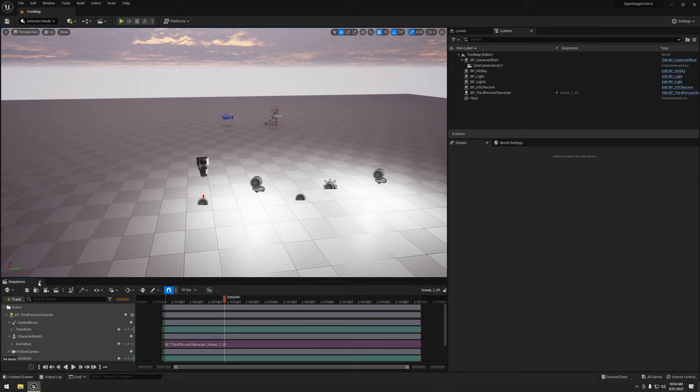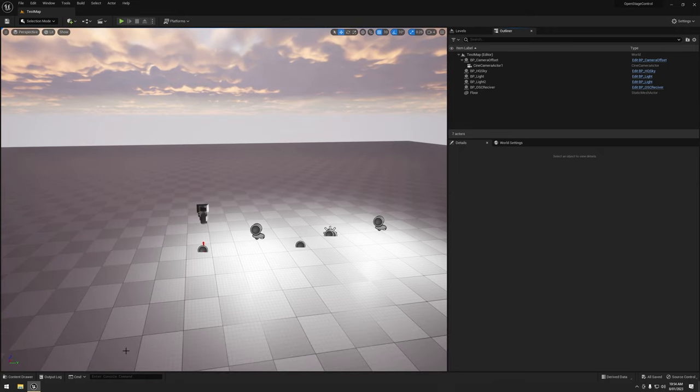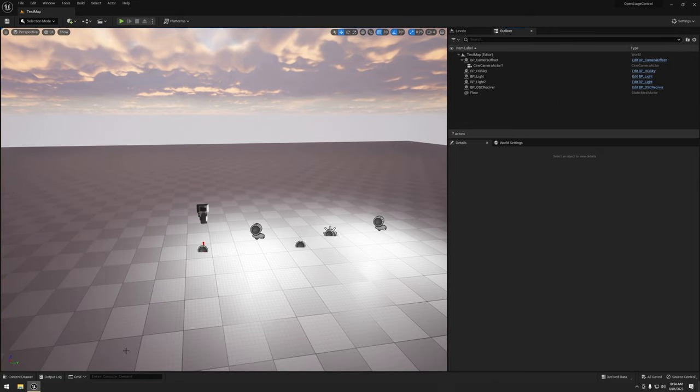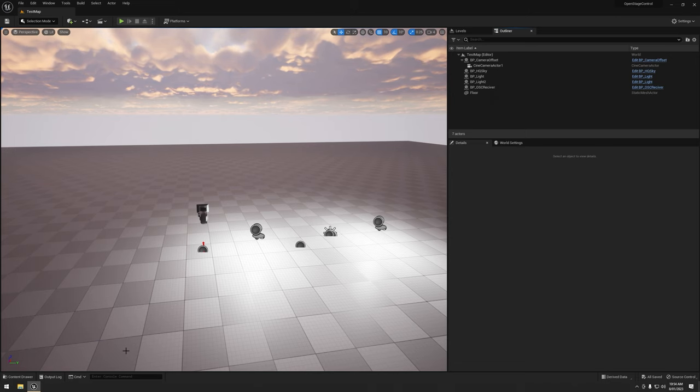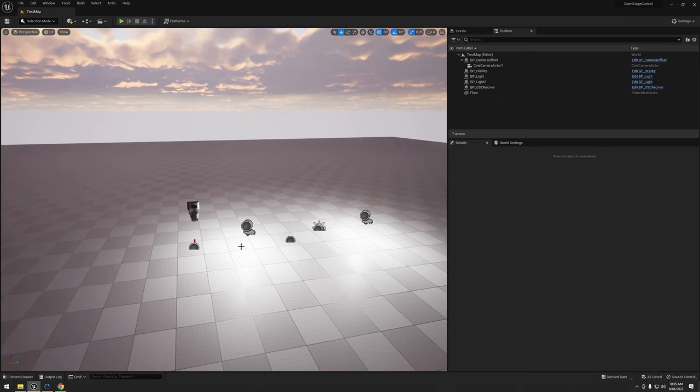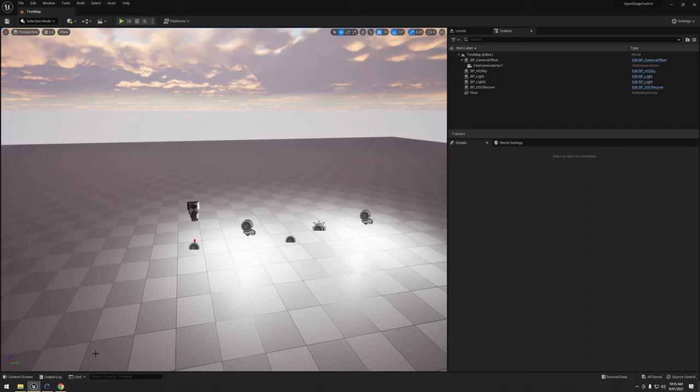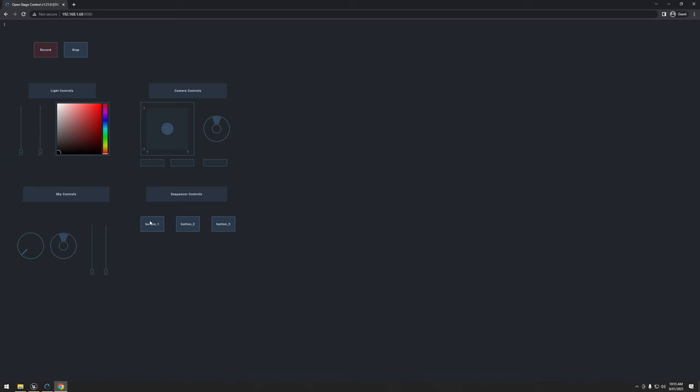We're going to look at how to use open stage control to play, pause, stop, and also change the play rate. So I'm going to start by changing our open stage control UI, just so we have the right buttons. I did add a couple buttons in here. I just need to add a slider as well.